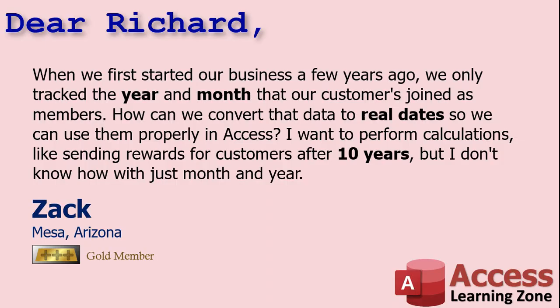So today's question, I get a lot, but this one comes from Zack in Mesa, Arizona, one of my gold members. Zack says, when we first started our business a few years ago, we only tracked the year and month that our customers joined as members. How can we convert that data to real dates so we can use them properly in Access? I want to perform calculations like sending rewards for customers after 10 years, but I don't know how with just the month and the year.